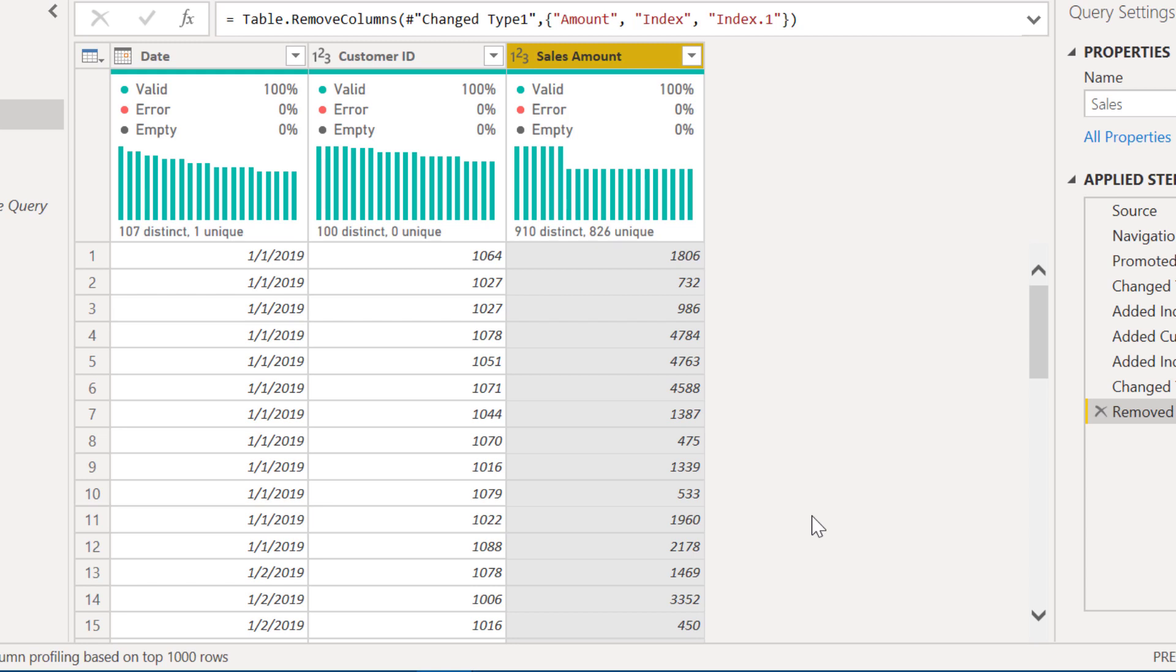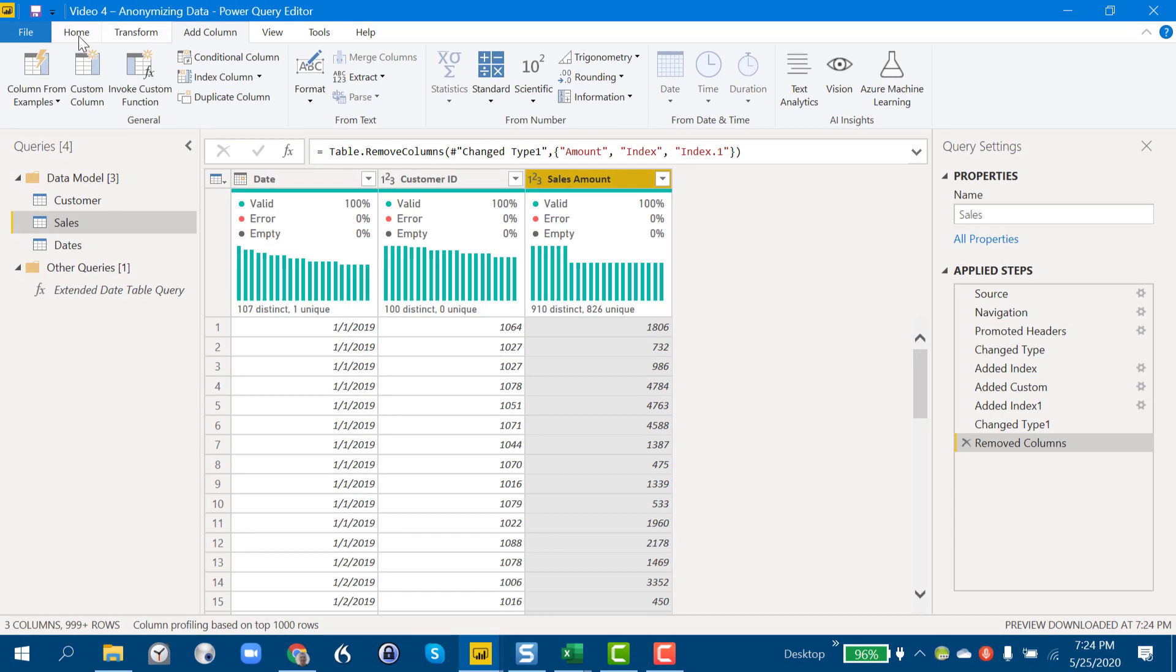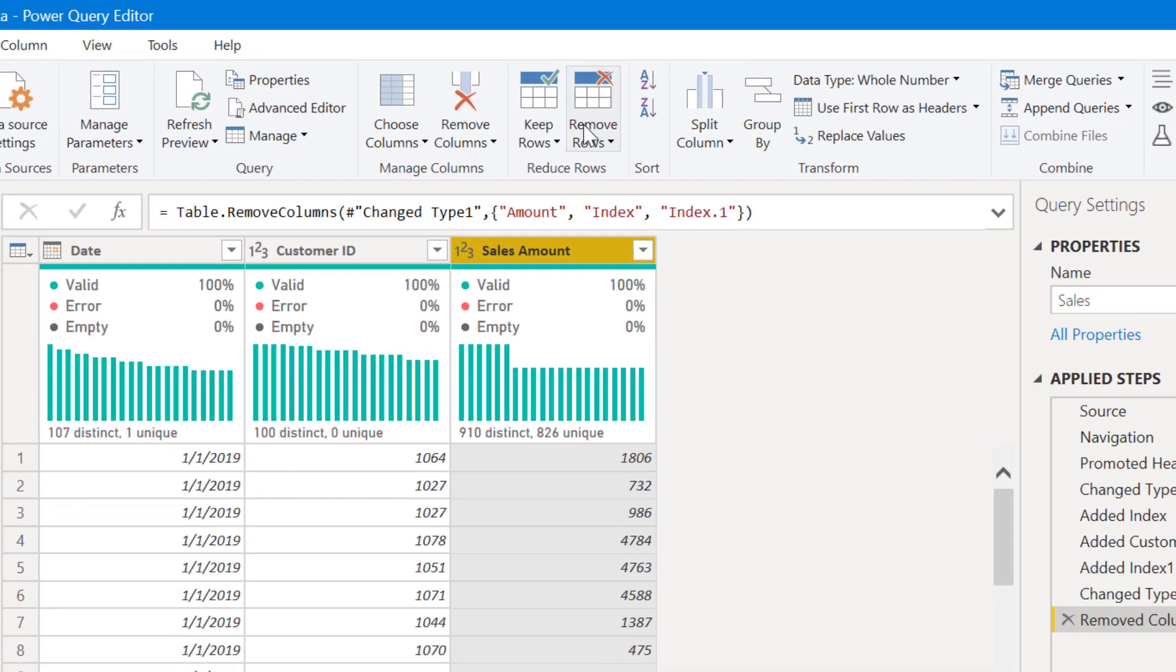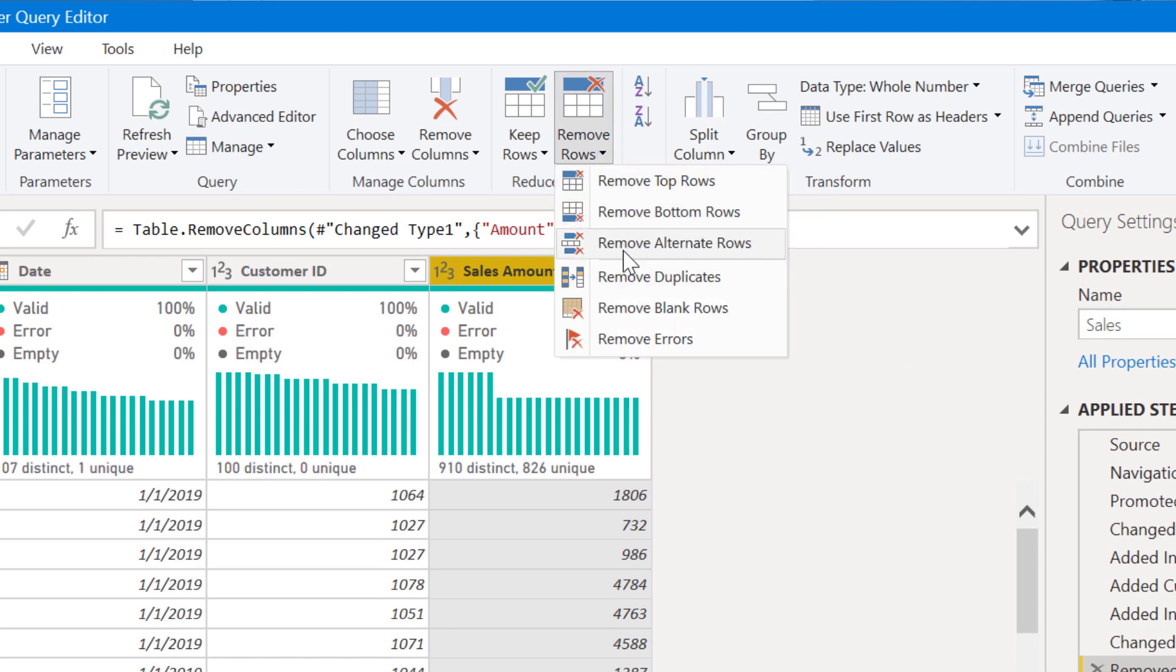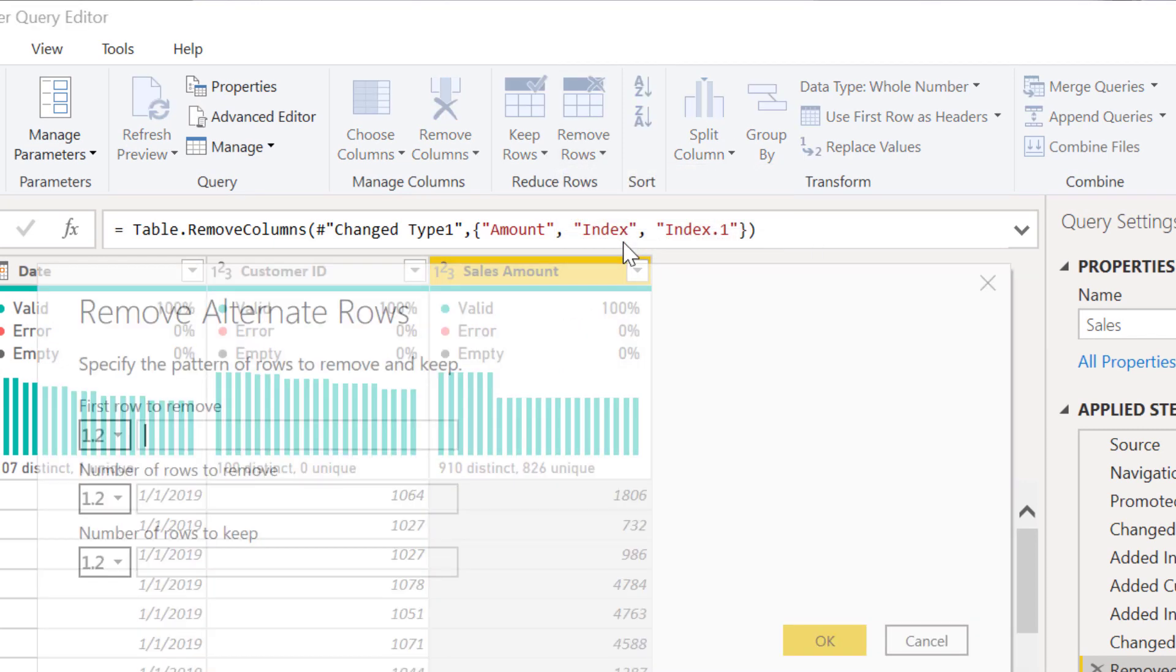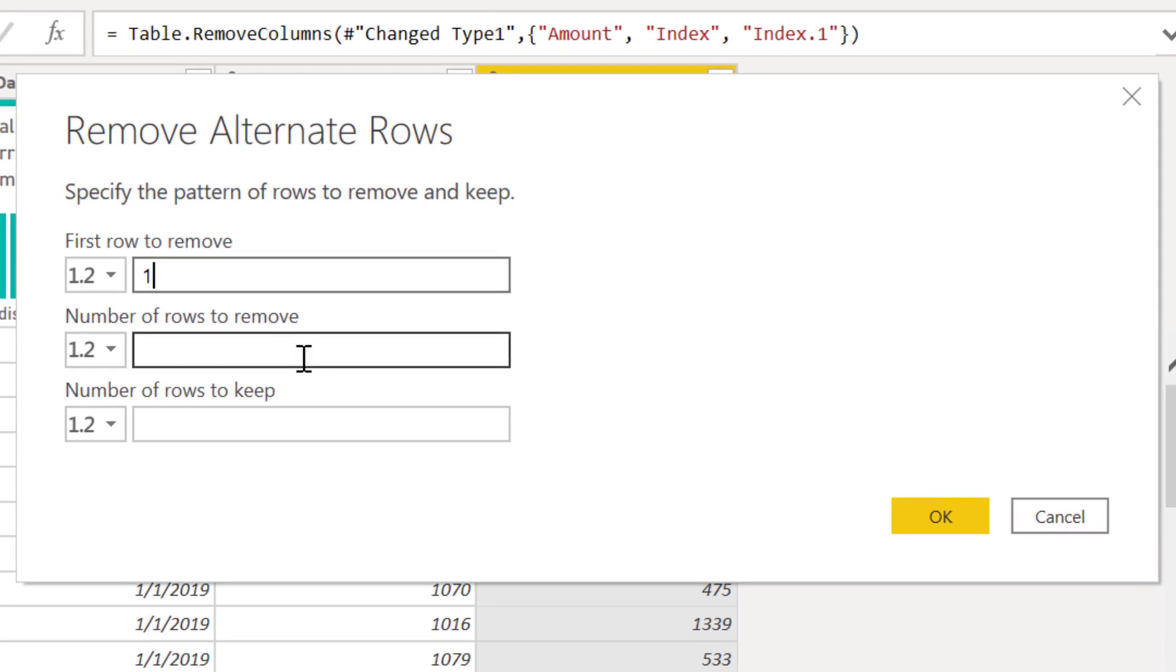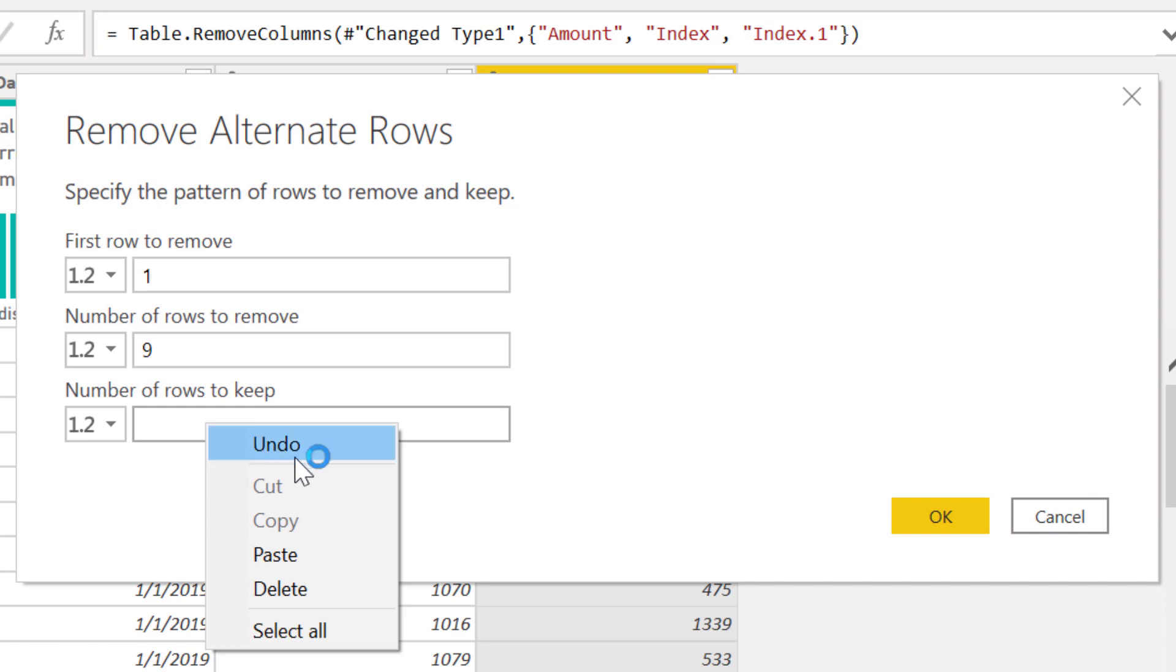So even though it's randomized, we think it's anonymized, let's take out 90 percent of that data. And so the way we do that, we go Home, Remove Rows, Remove Alternate Rows, and we start with the first row.